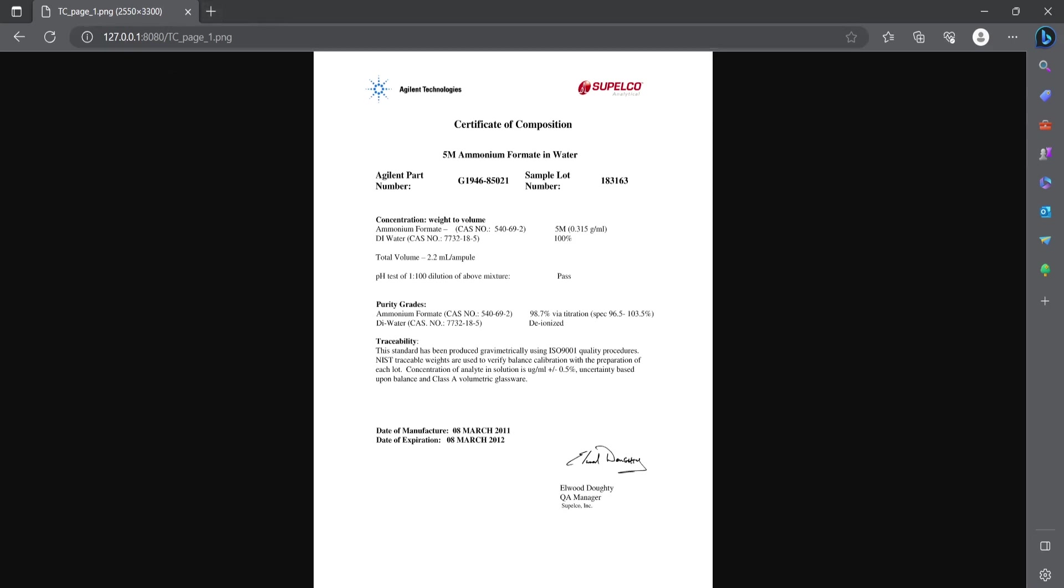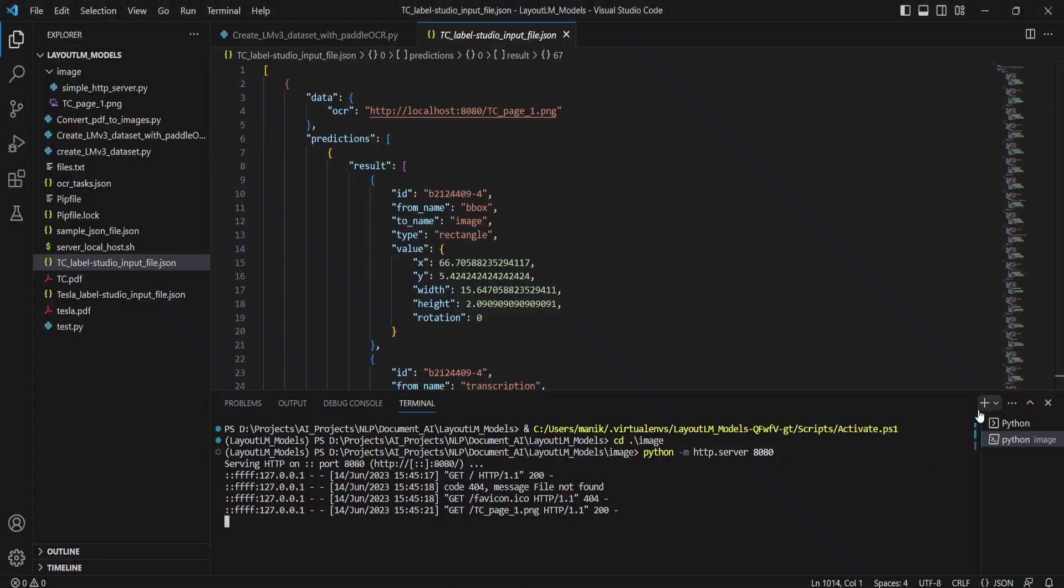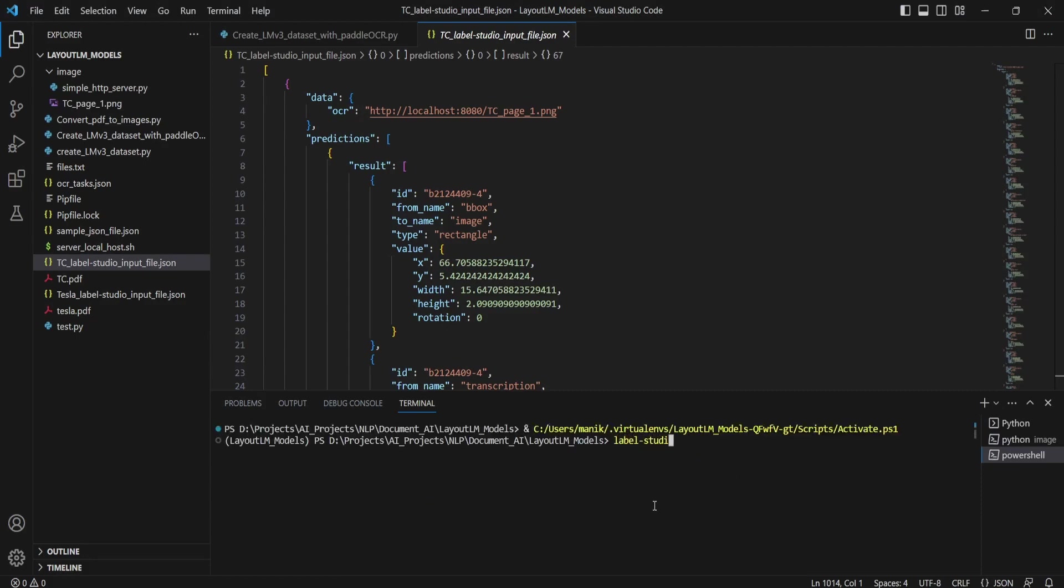So we will launch the Label Studio. We will launch the Label Studio, click on new terminal, and then type label studio.